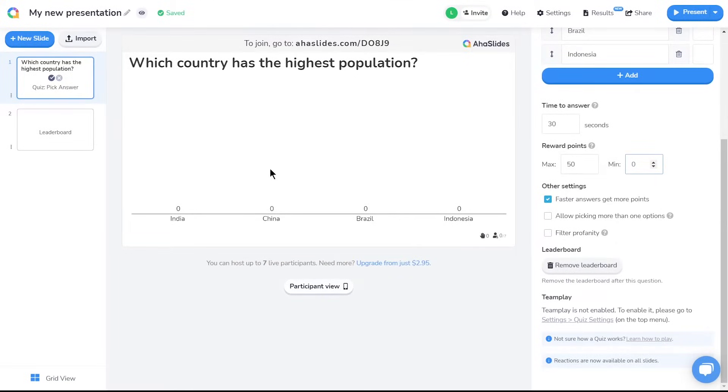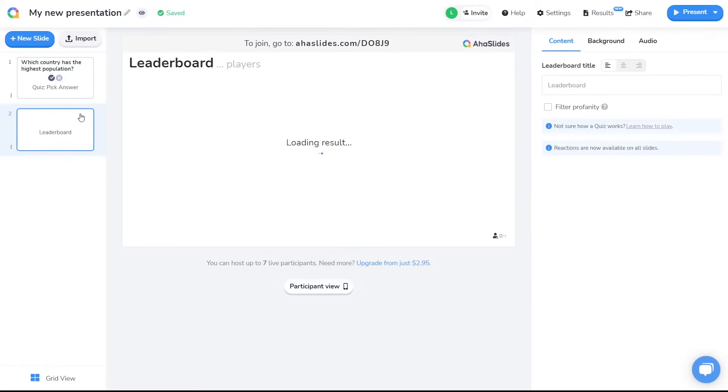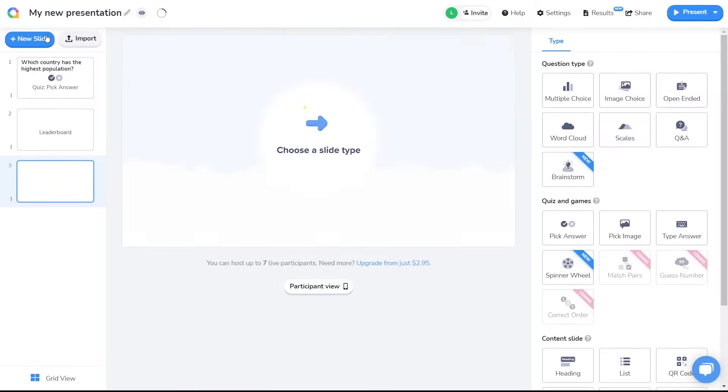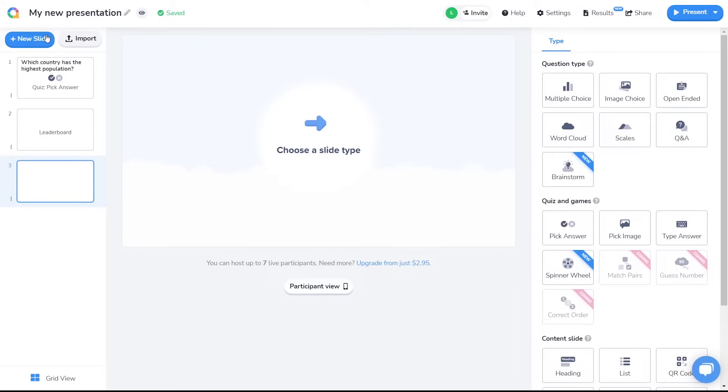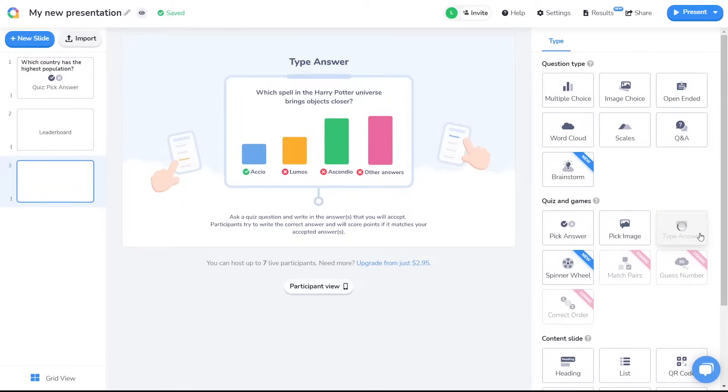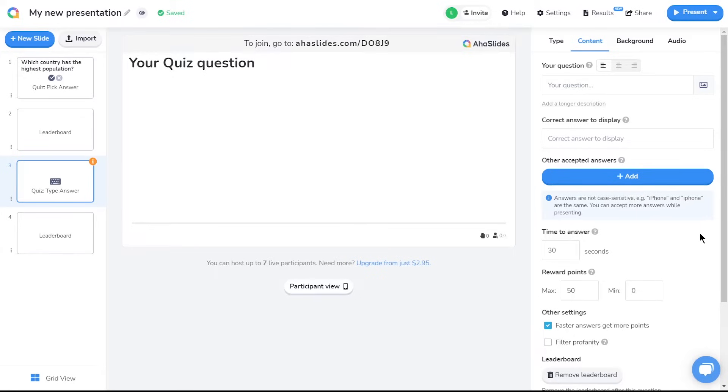So I'm going to click on the leaderboard, and then up here on create new slide. Doing this means the new slide will be placed after my leaderboard slide. This time I'm going to create a type answer slide. Again another leaderboard slide will generate right after it. So the four slides in my quiz so far are pick answer, leaderboard, type answer, and another leaderboard.